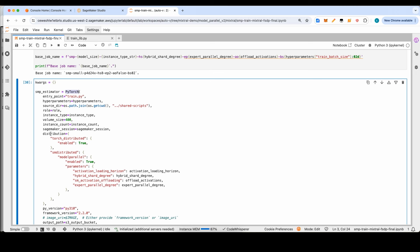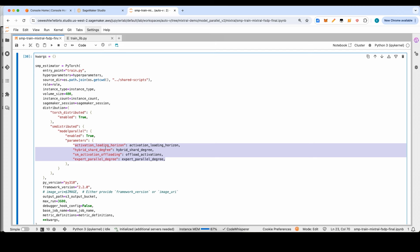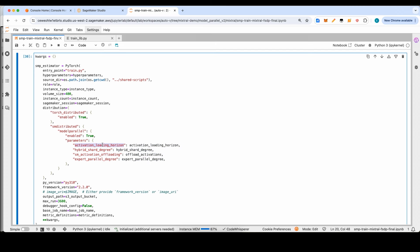The key parameter to highlight in the estimator is the distribution parameter. We set torch_distributed_enabled to true, which allows SageMaker APIs to use the torchrun utility to spin up the PyTorch distributed environment, letting you use environment variables like world_size and rank to configure your training script. We also use the SageMaker distributed variable, specifying that we want to enable the model parallel library and passing configuration parameters such as activation_loading_horizon — which defines how soon you want to bring activations back from CPU to GPU — hybrid_sharded_degree, expert_parallel_degree, and activation offloading. Activation offloading offloads activations to CPU after the forward pass and brings them back during the backward pass, with the loading horizon controlling when that happens.